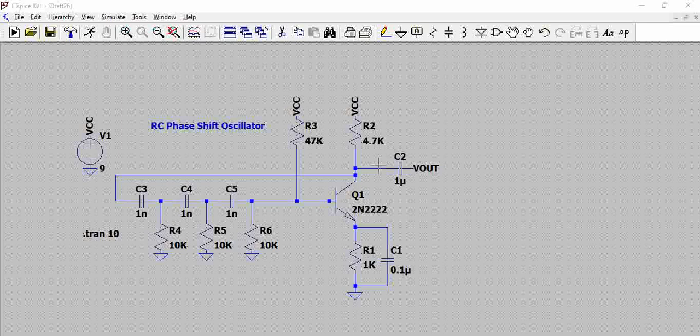So the output and input must be 360 degrees or 0 degrees, which means in phase, to have an oscillator output. That is the primary condition for the oscillation to happen.